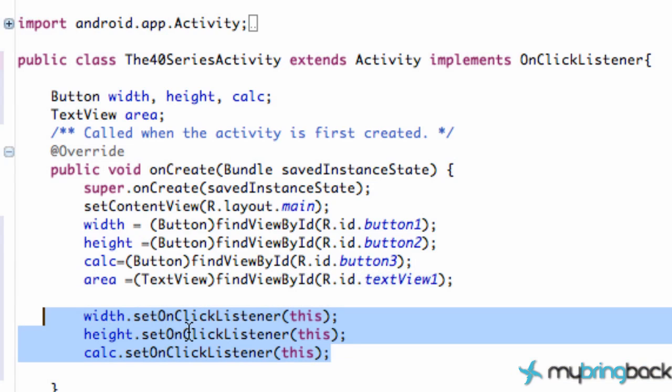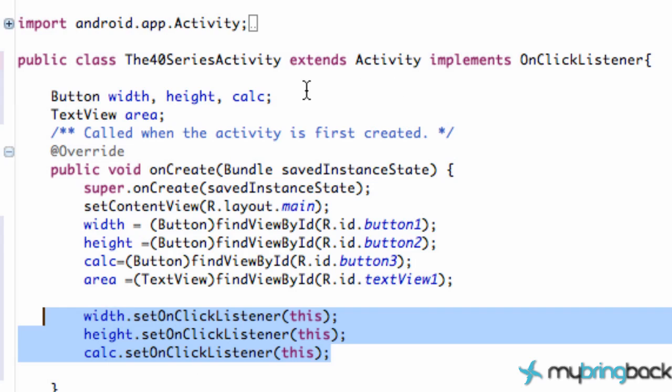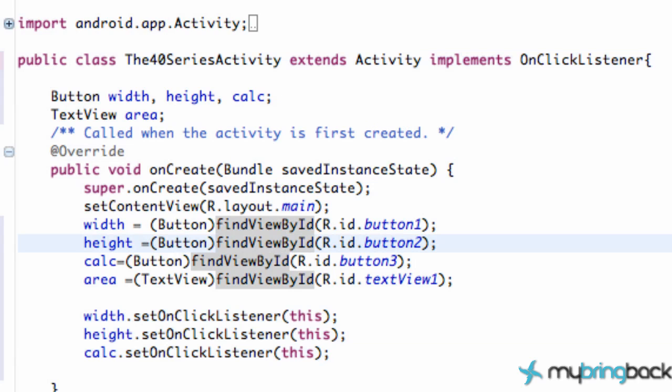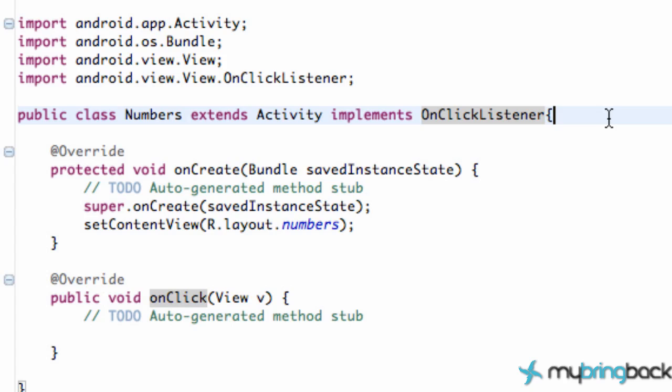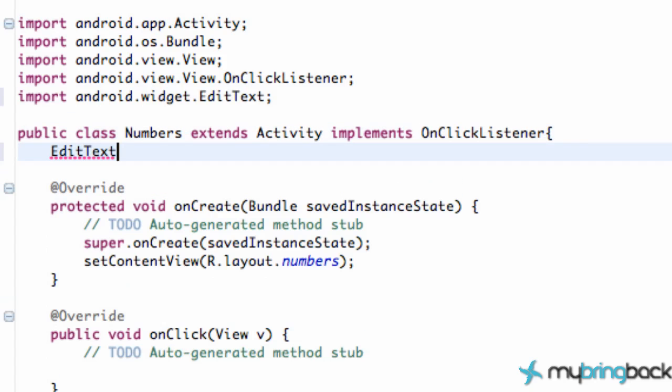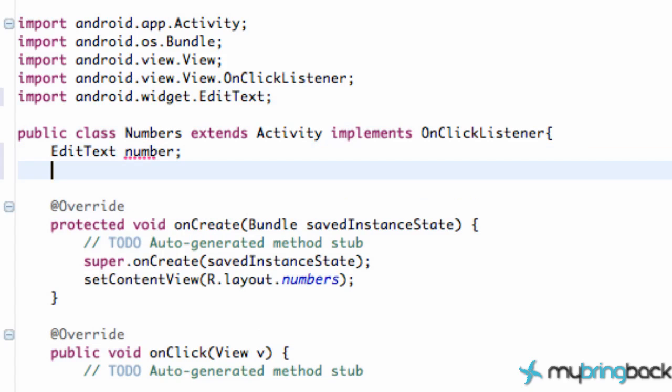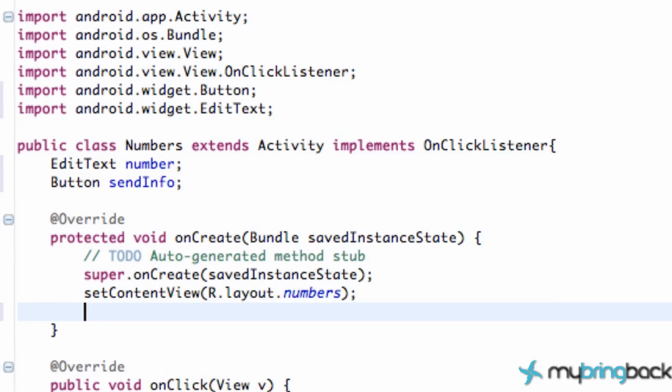Now that we have all of our basic needs set up in the 4.0 series - let's go into our numbers and set up the one variable, or the two variables we'll need. An edit text, we're gonna call this number.